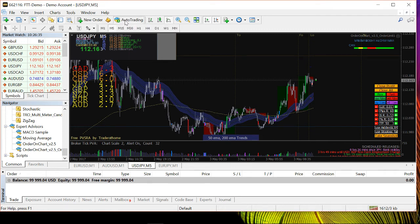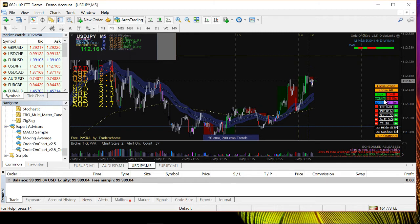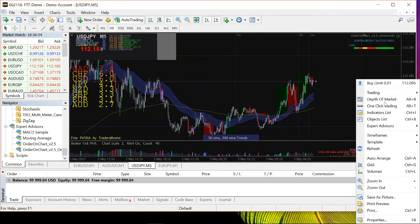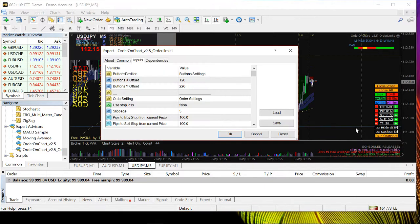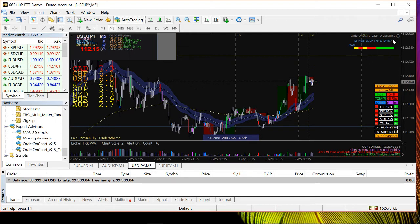To fix the sad face, first click on Auto Trading at the top. If the smiling face still doesn't appear, you need to allow the EA to run. Right-click on your EA on the chart, go to Expert Advisors, then Properties. Go to the Common tab and check the checkbox 'Allow Live Trading', then click OK. Now the sad face should turn into a smiling face — the EA is now active and ready to trade.